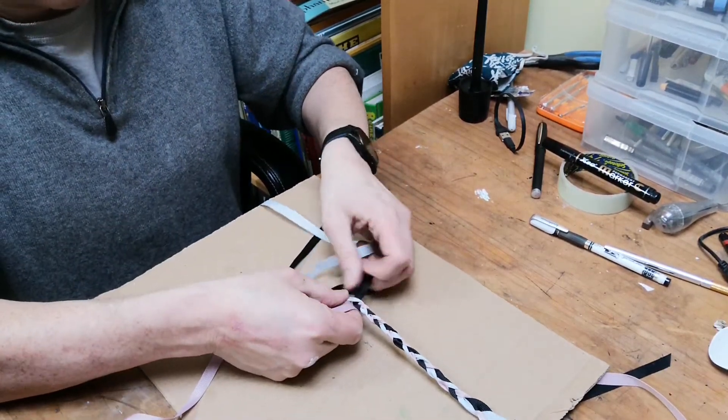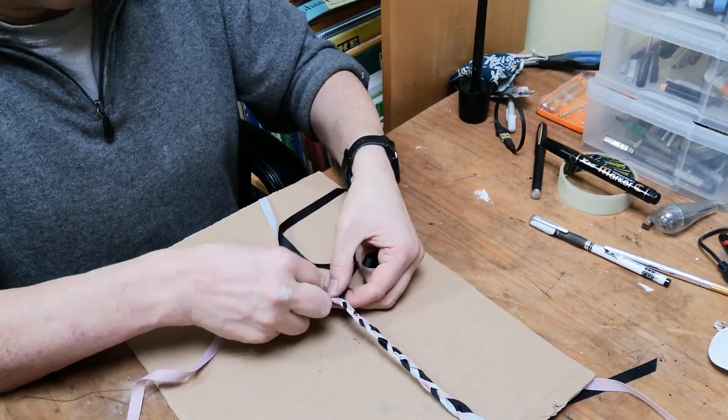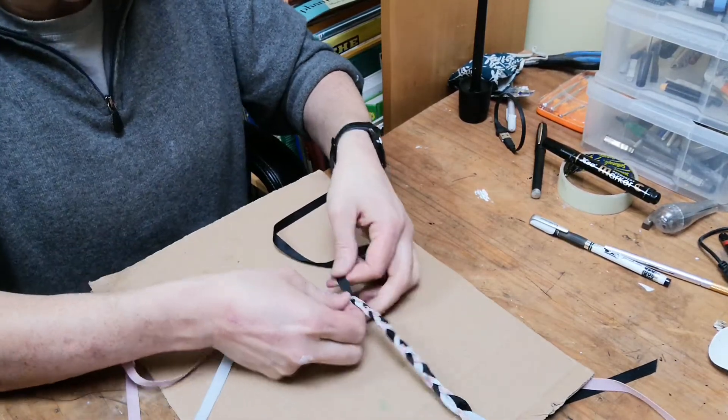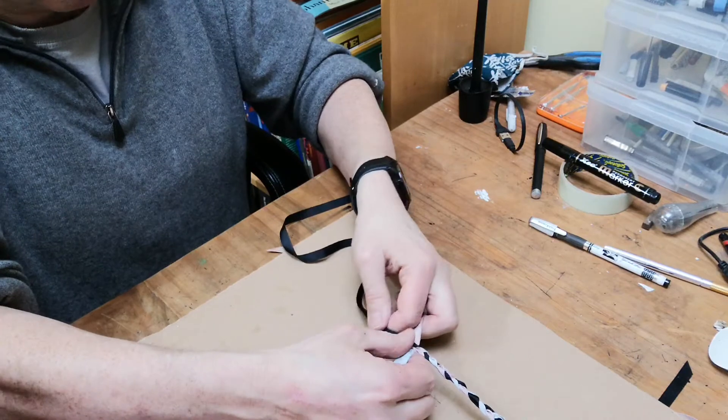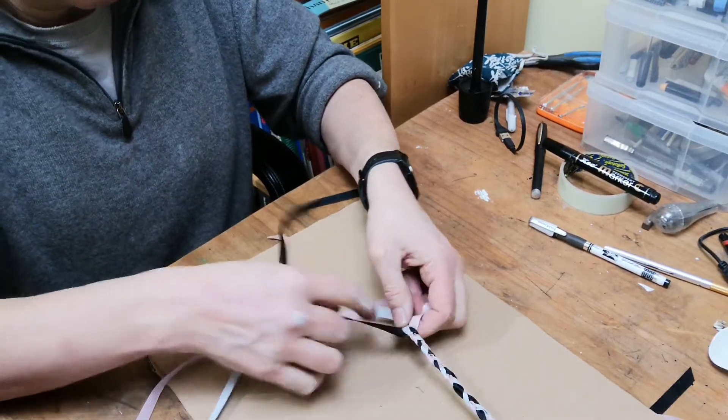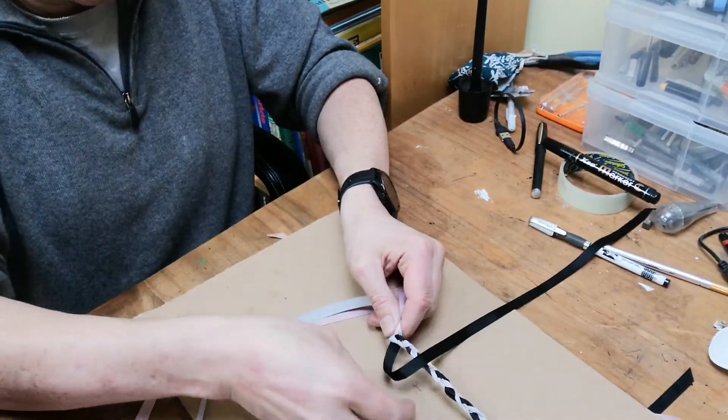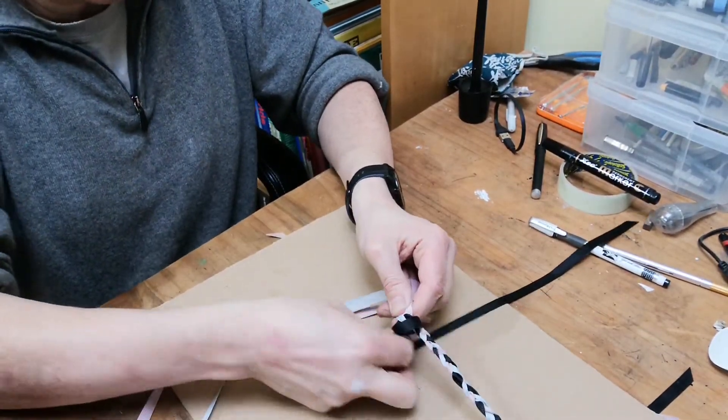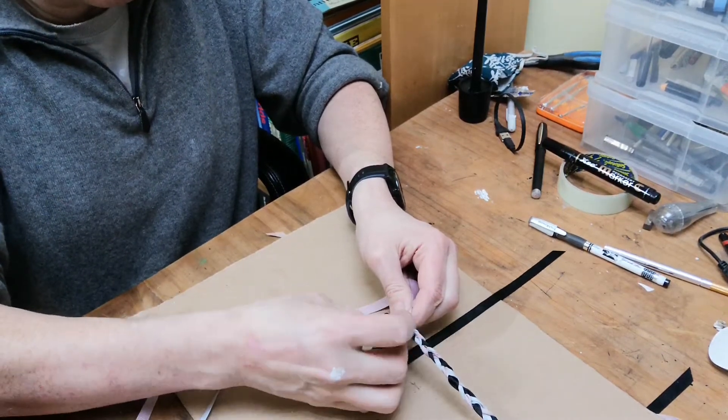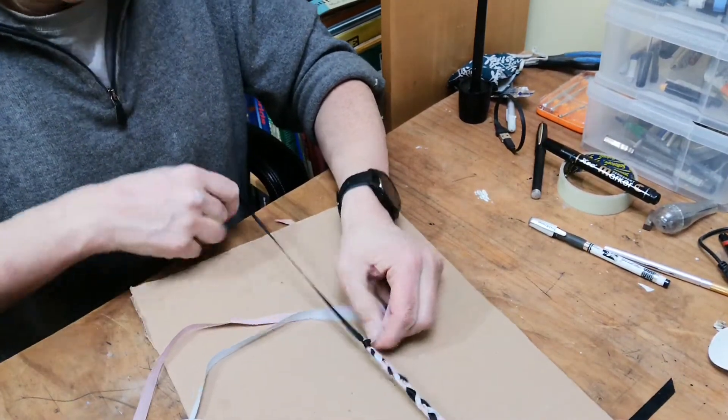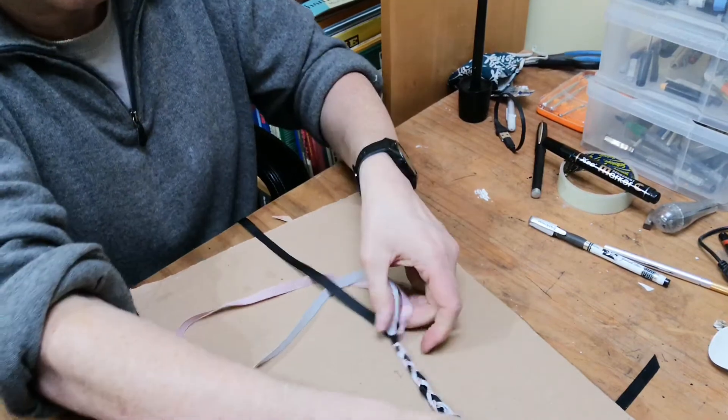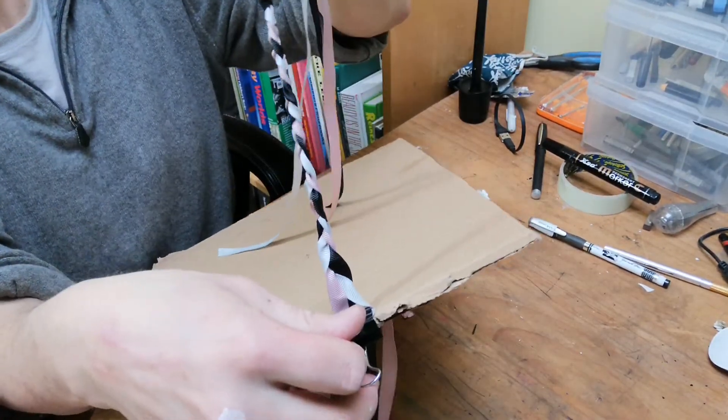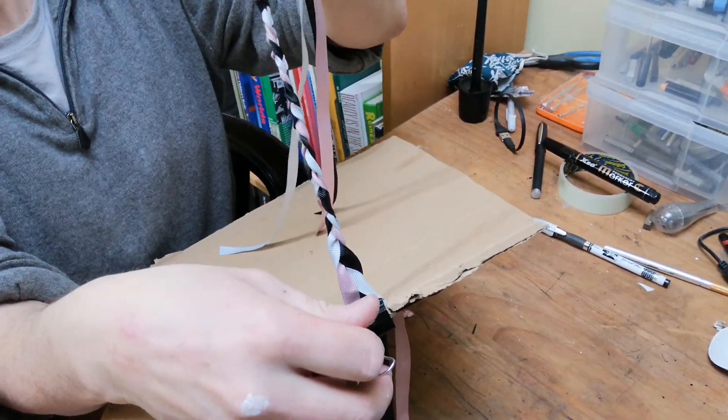And then when you think you've done enough, let's get one of the cable ties, turn it round, put it through. And there you have it - a beautiful braid.